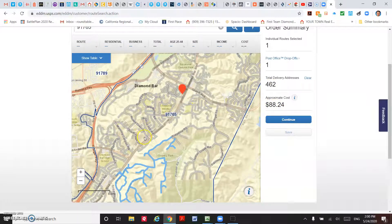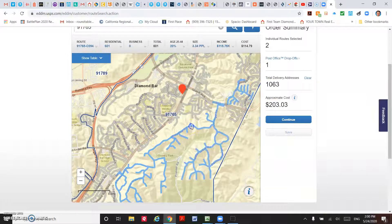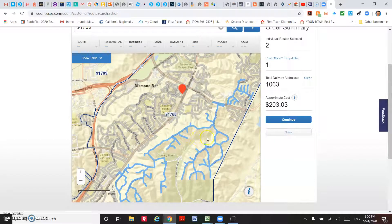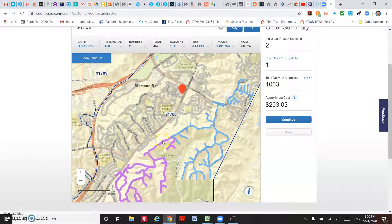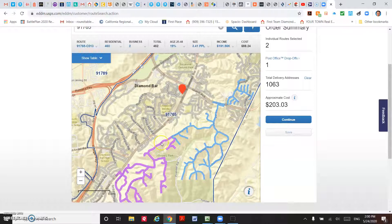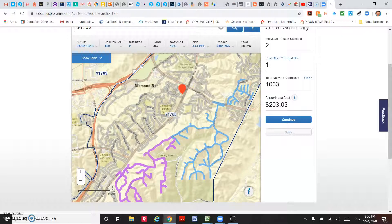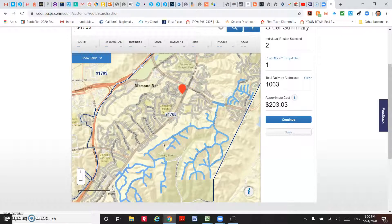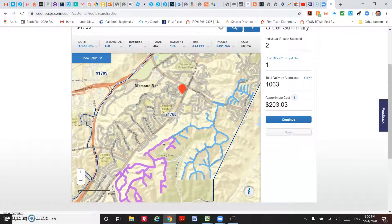You select this one also, that gives you another route. When you click on that, at the top they give you the residential, business, age group, household size, and household income information.